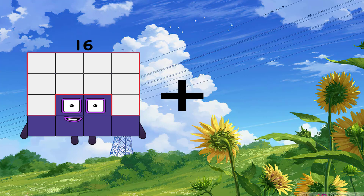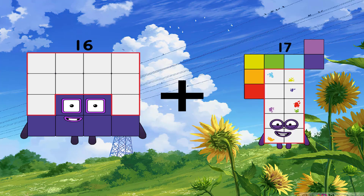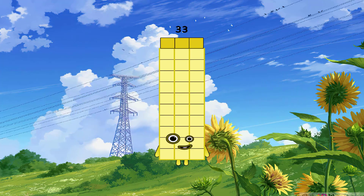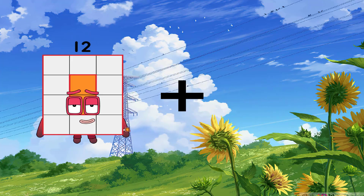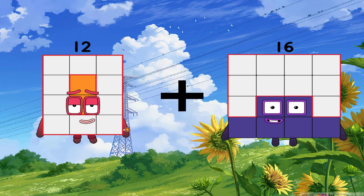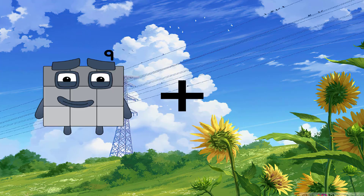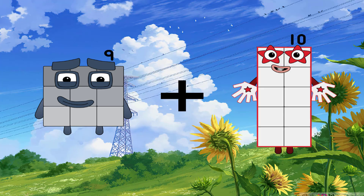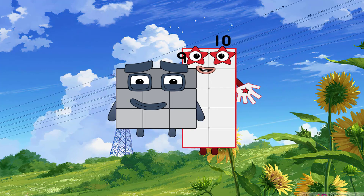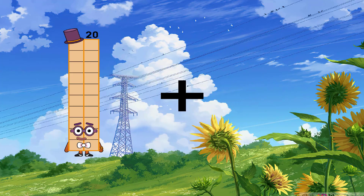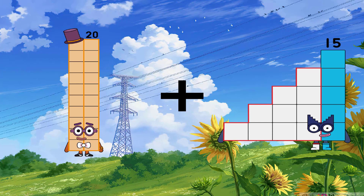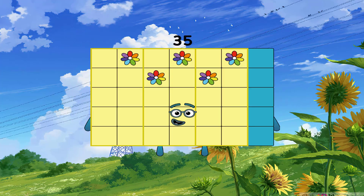16 I go to plus 17 I go to equal 33. 12 I go to plus 16 I go to equal 28. 9 I go to plus 10 I go to equal 19. 20 I go to plus 15 I go to equal 35.